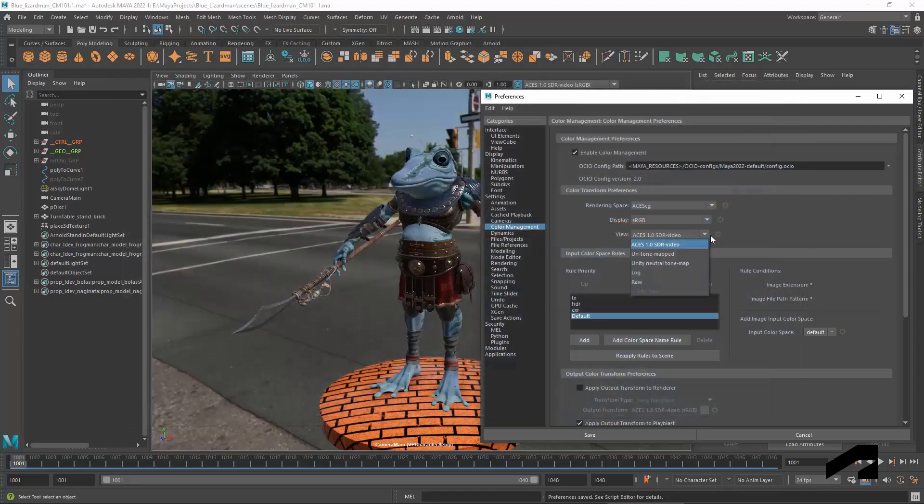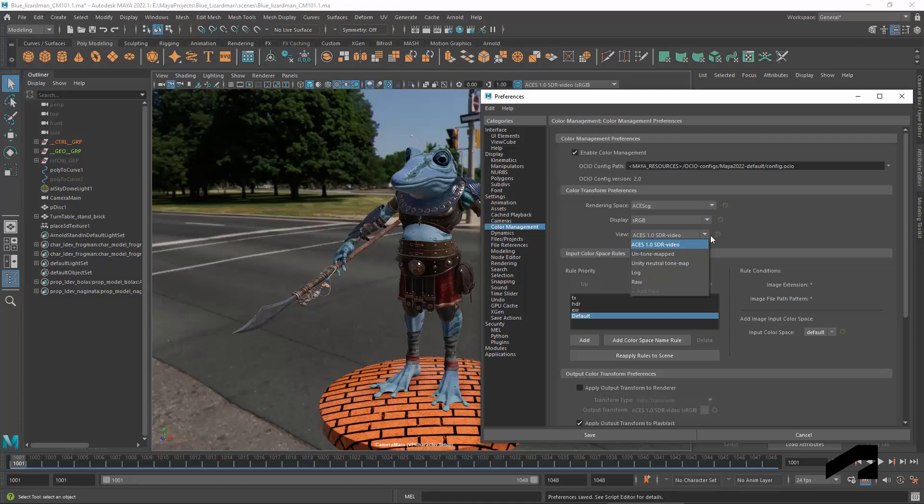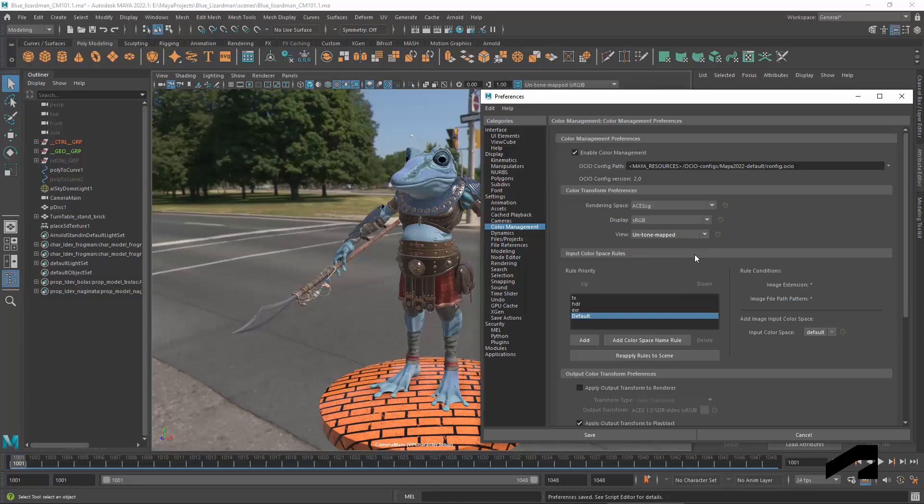If you prefer the older workflow that simply applies or removes gamma as appropriate, you can use UntoneMapped. But note that color values in the scene that are above 1 simply get clipped by the display.